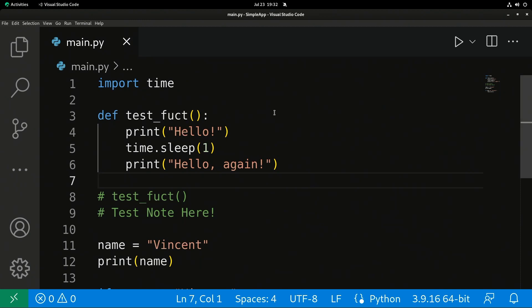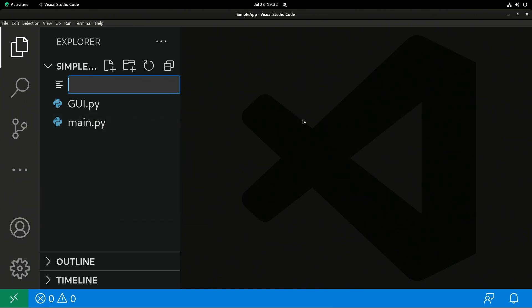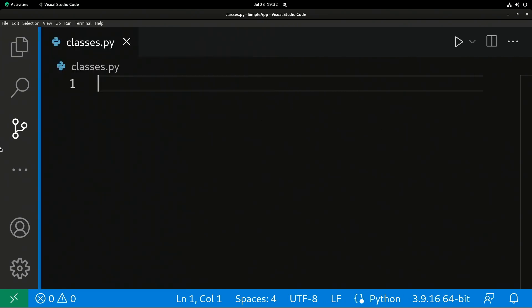So folks, this was our code from last time. As you can see here, we're going to go ahead and get rid of it. This time we're going to do a classes.py, and we're going to talk a little bit about classes. This is a much more complicated topic than the last videos.